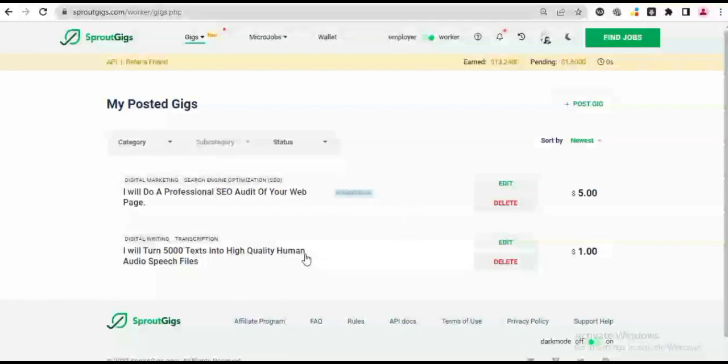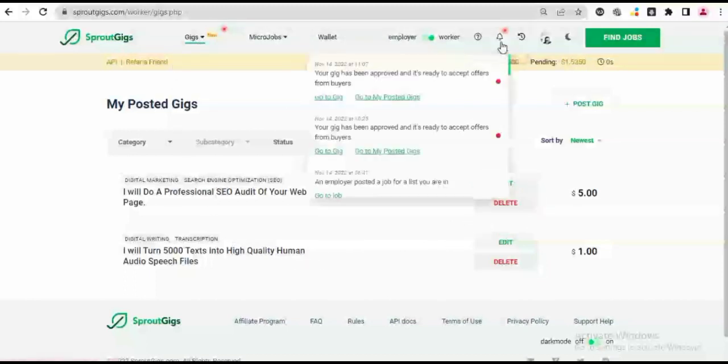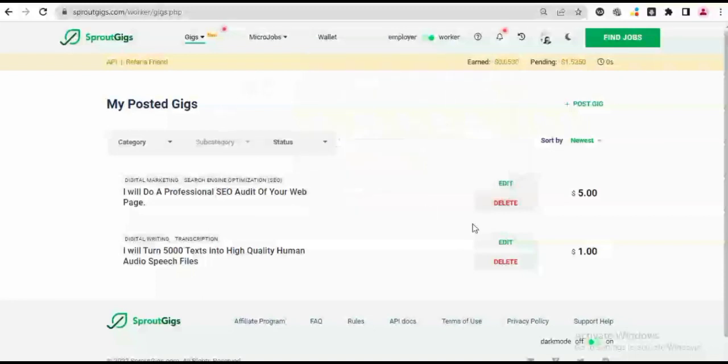So I have another gig posted right here, so we can see that I have two gigs right now. You can still edit your gig, you can delete your gig at any point in time. If you go to the Notifications tab, it says your gig has been approved and is ready to accept offers. So as you can see, it is no more in moderation.